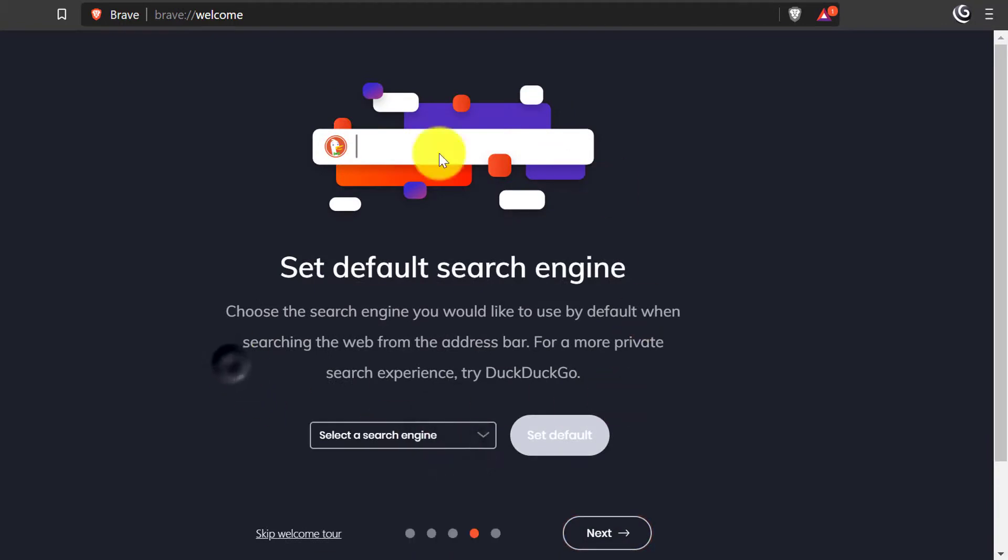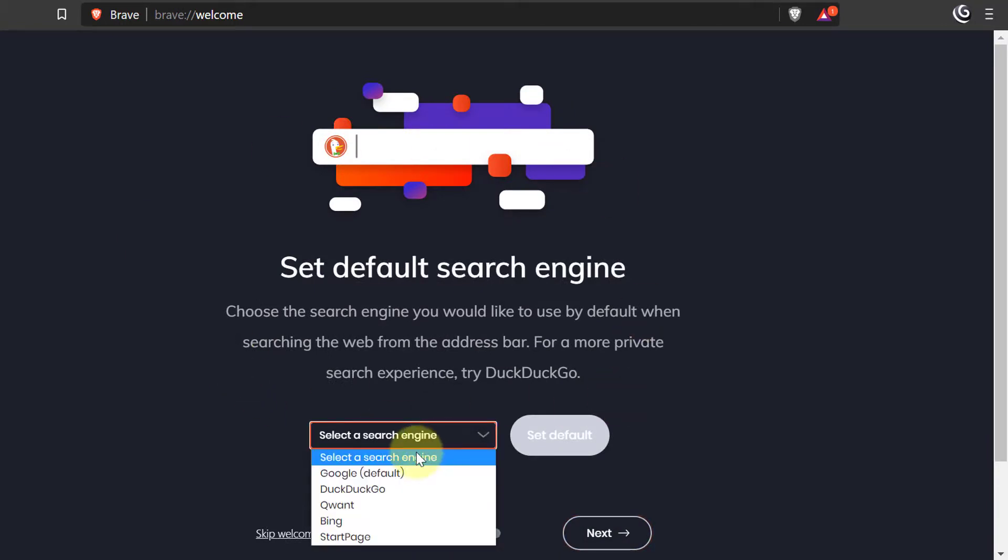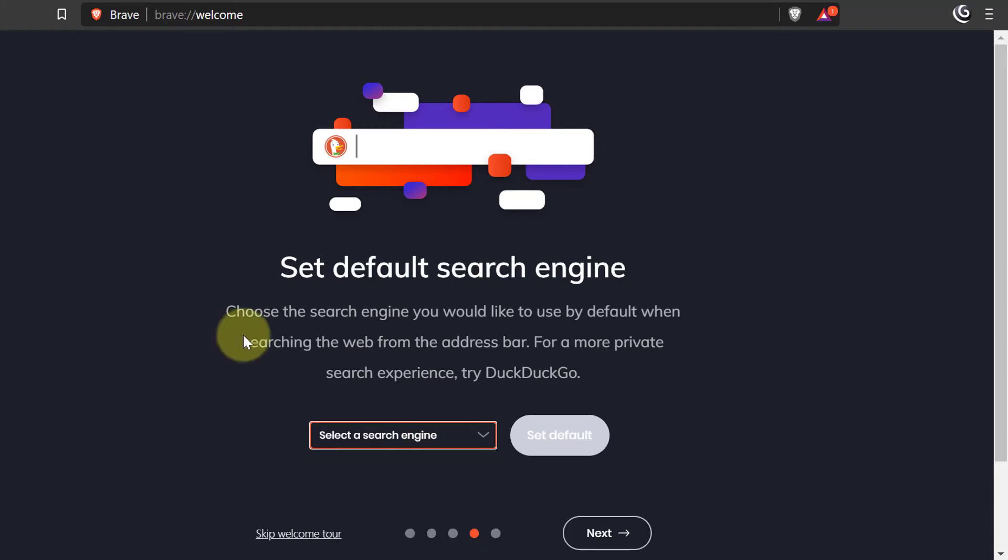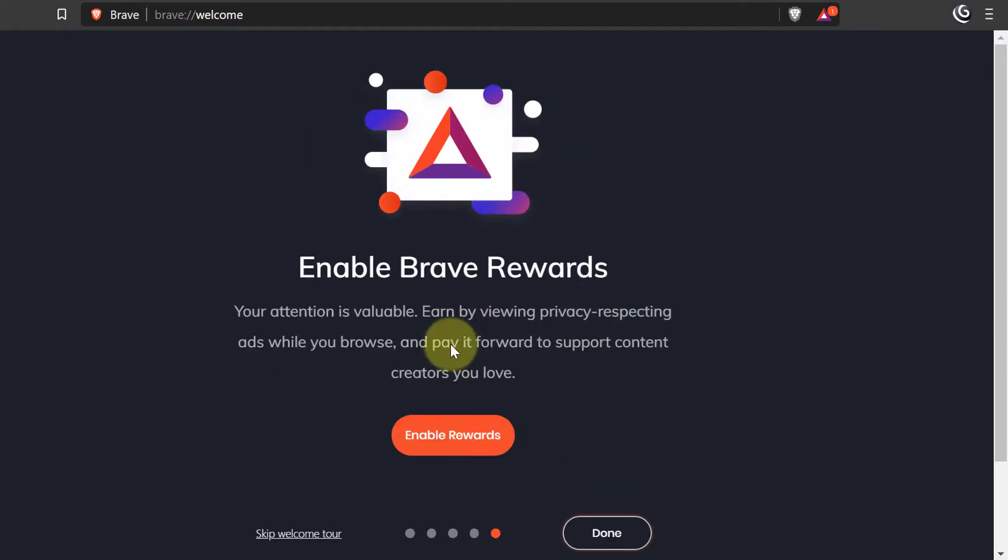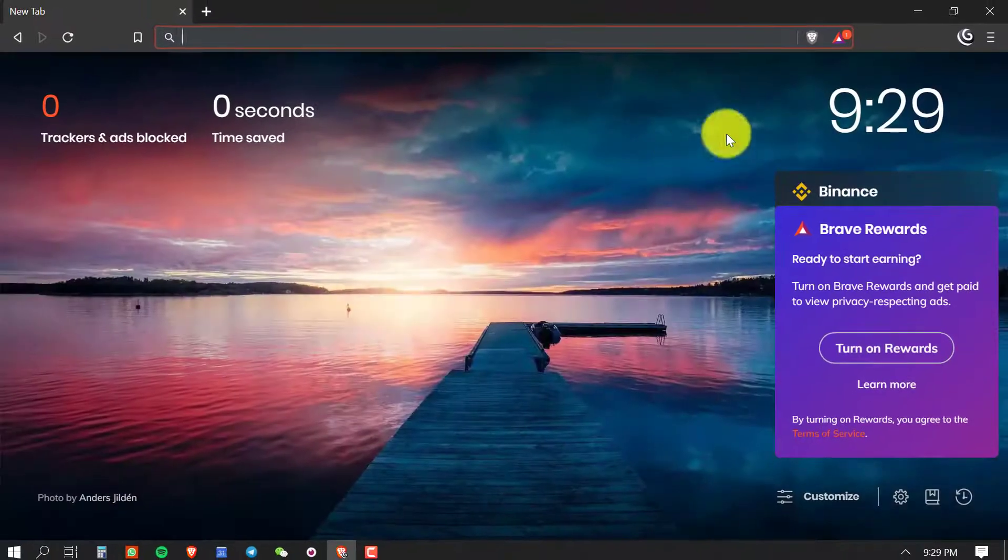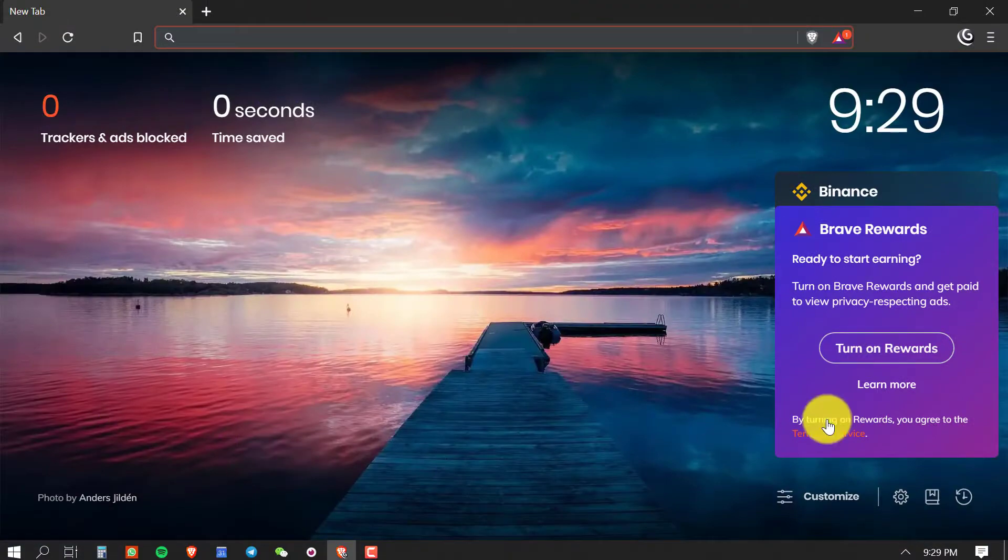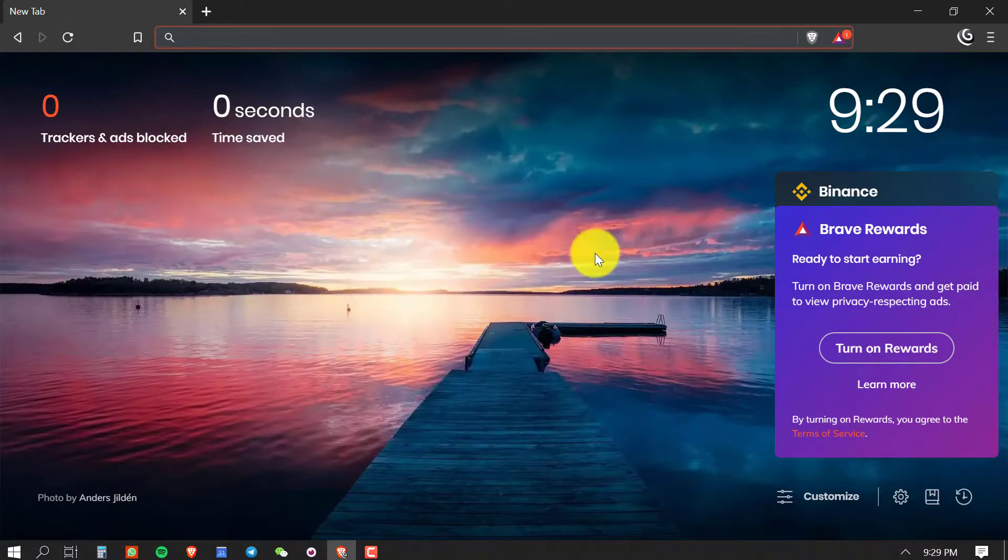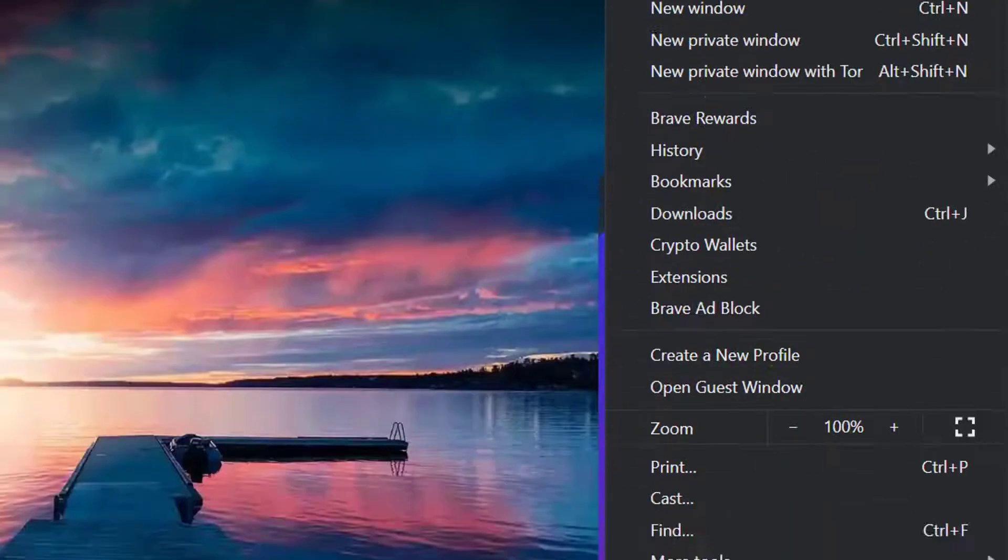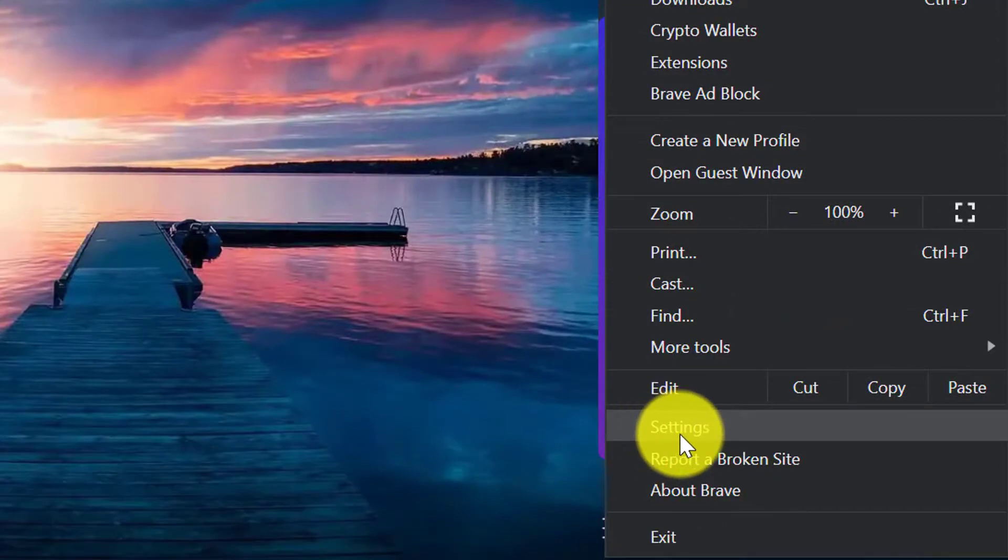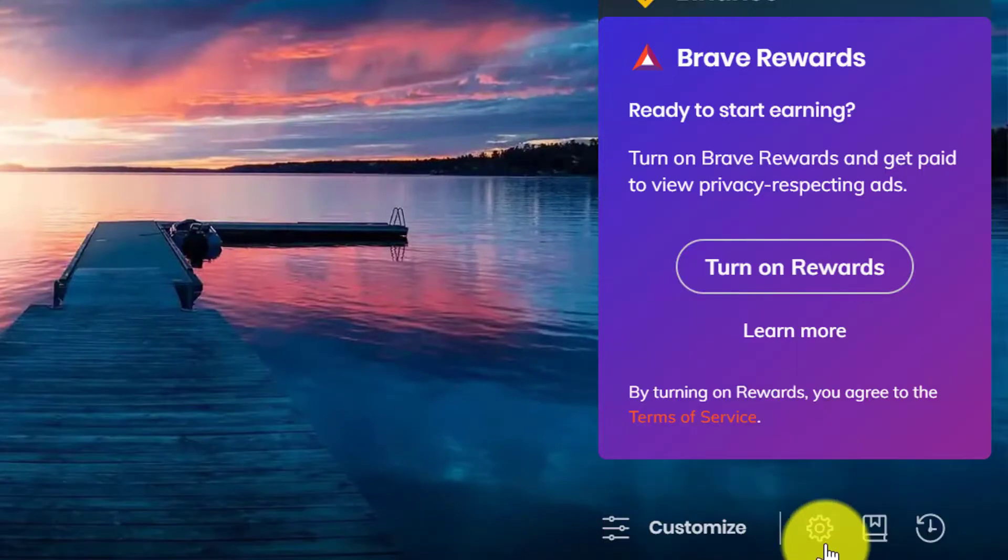Brave has its own reward system. I don't use it so I will just click on Done. Then click on the button in the corner to find Settings or click on this button here to open the settings.